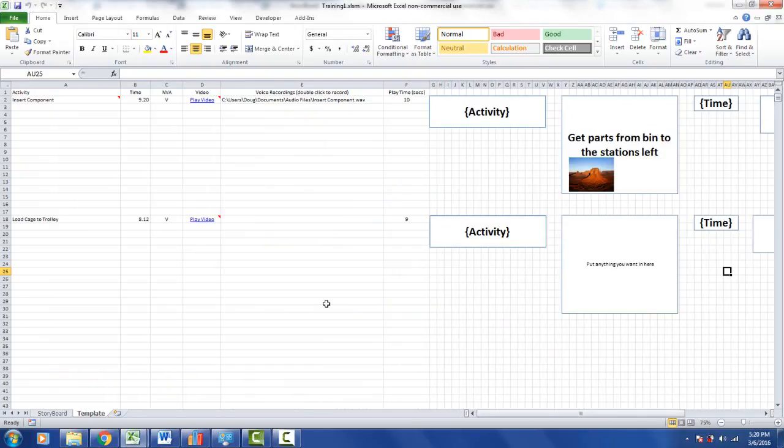So what we want to do now, we can go and play this. Now we've added a new section here, we can put the time in here, you can see it's nine seconds for this.